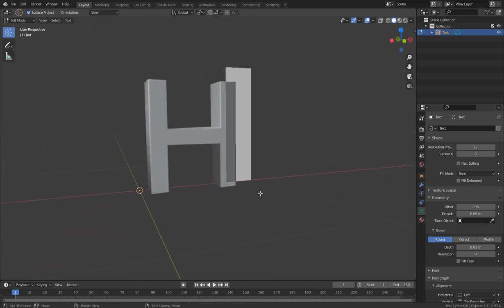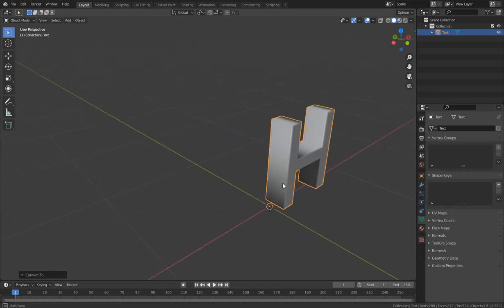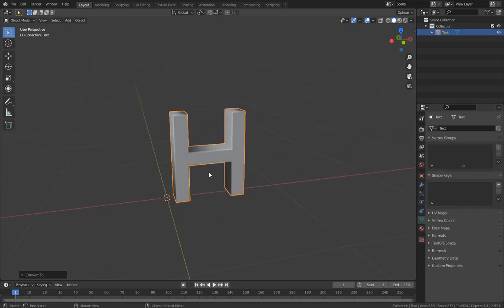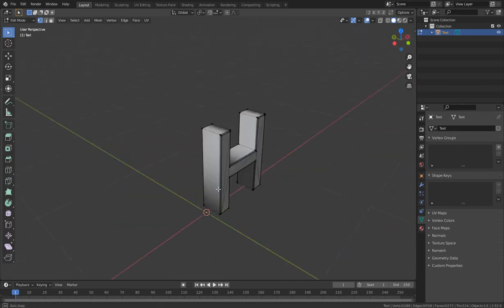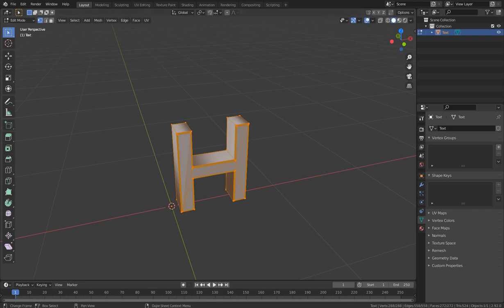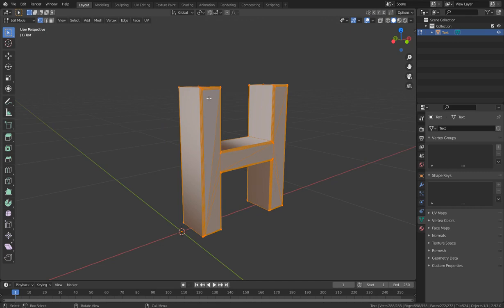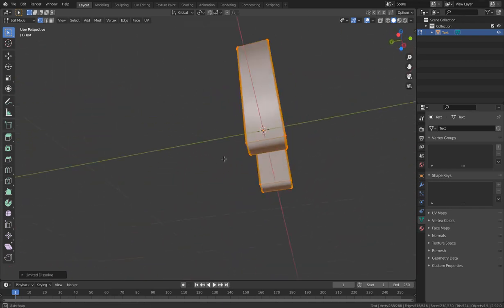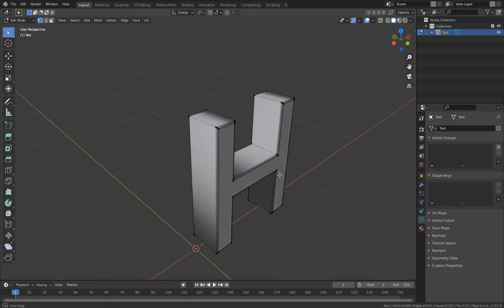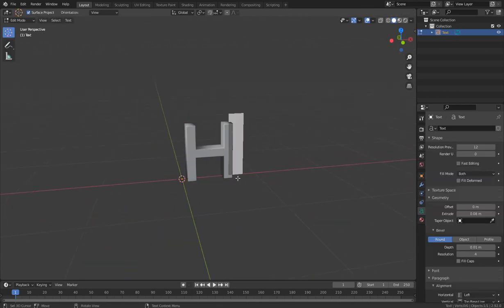Now let's tab into Edit Mode. I want to convert to mesh — right-click and Convert to Mesh. After converting, in Edit Mode you can see we have some complex faces and geometries from the bevel. If you want to reduce those, hit X and choose Limited Dissolve to remove unwanted faces that aren't contributing to the shape.